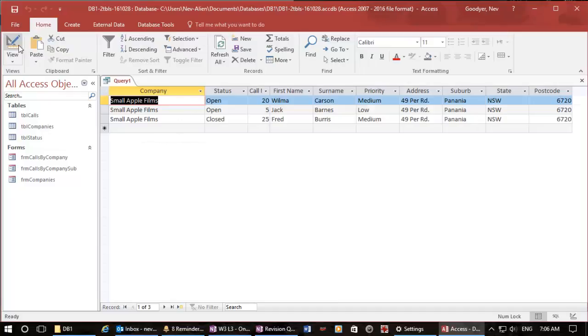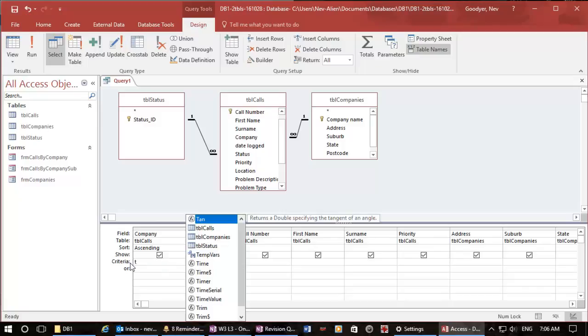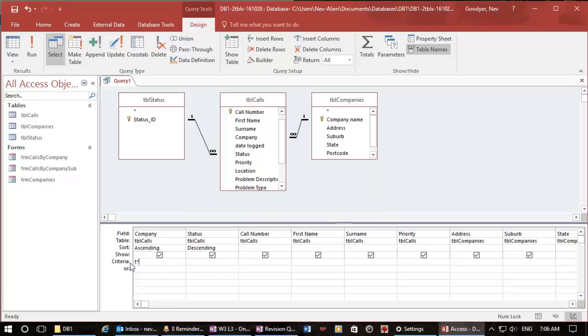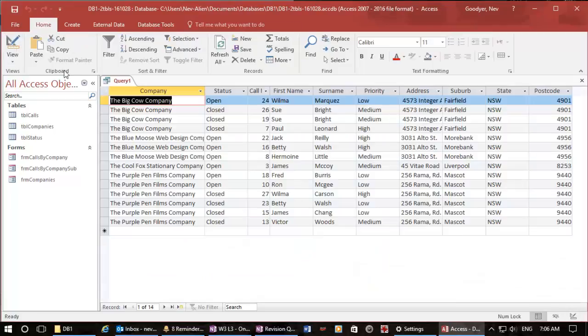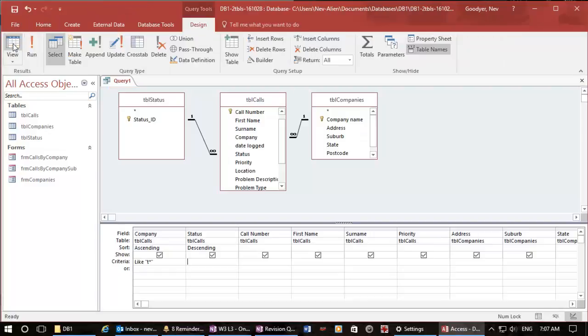What about if I want all the companies that start with T? I can put T star because that means T with anything else behind it. You'll notice that as I tab out of that field it automatically puts the like in there. So I've got all of the T companies now selected.